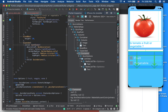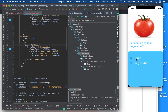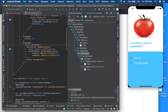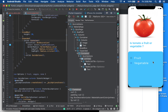Inside the Expanded is a Container with a light blue accent color and a BorderRadius applied to the top-left and top-right corners with radius 20, giving them a rounded appearance. This creates the rounded card-like area at the bottom of the screen.